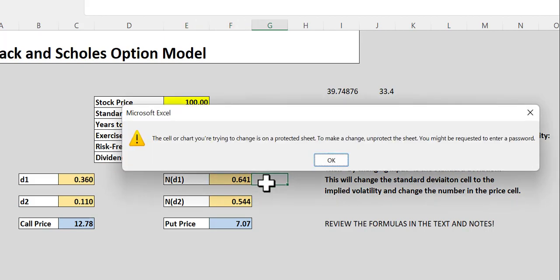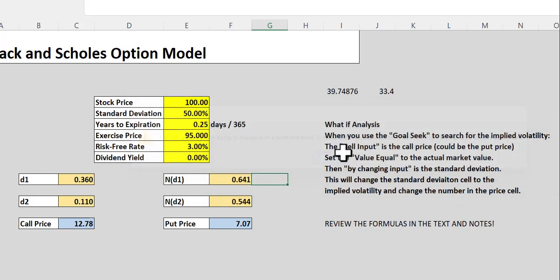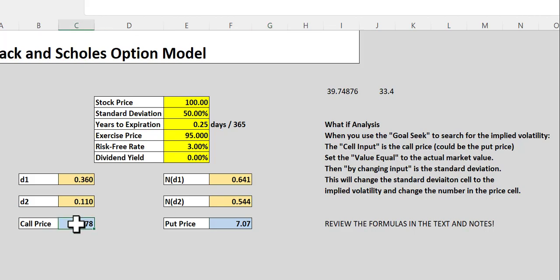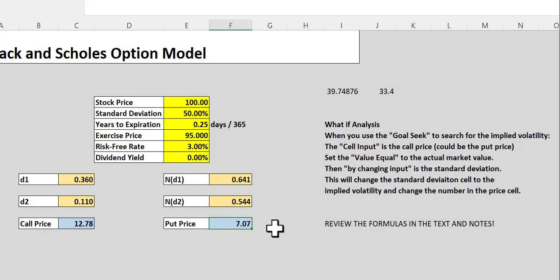It's just equals NORMDIST, and then the value of D1 will calculate that value for you. So in this instance, we end up with a call price of $12.78, and the put price is $7.07.